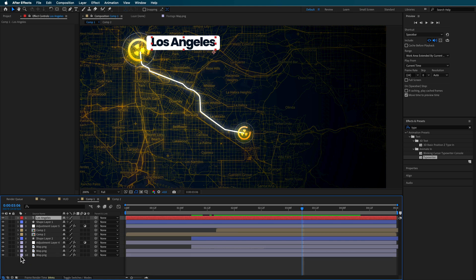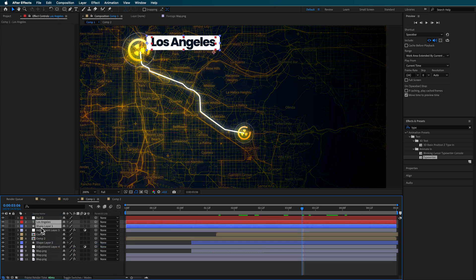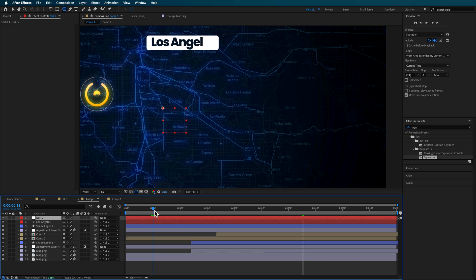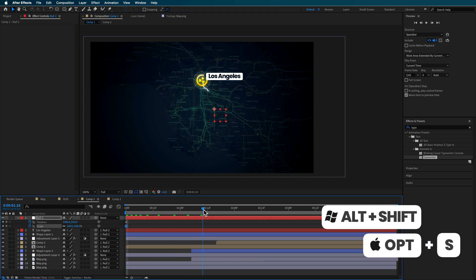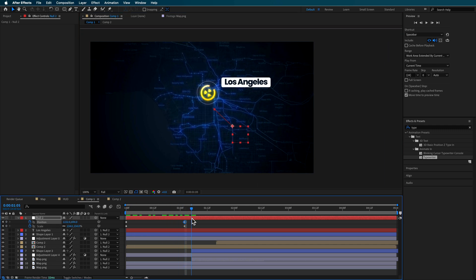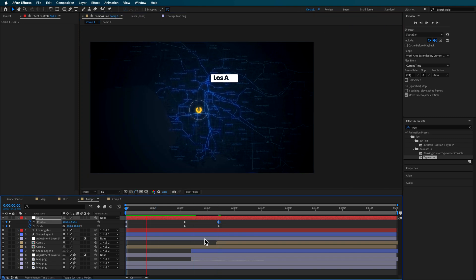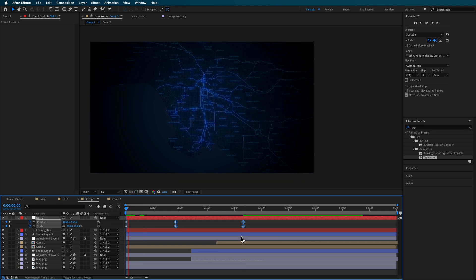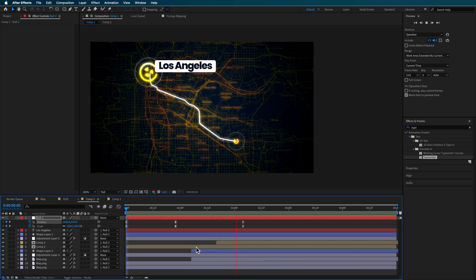I also added some little camera animation over the top. A simple way to do that is by adding a null object and parenting everything except the adjustment layers to that null, so the null becomes our controller. I move it back, create a position and scale keyframe, scale in and move it up a little to get that animation, then move it down. To smooth out that animation, I make these keyframes easy ease, which helps smooth out the entire animation.